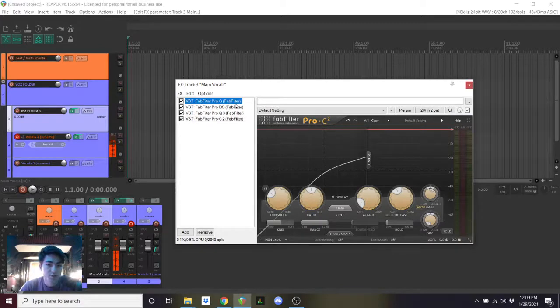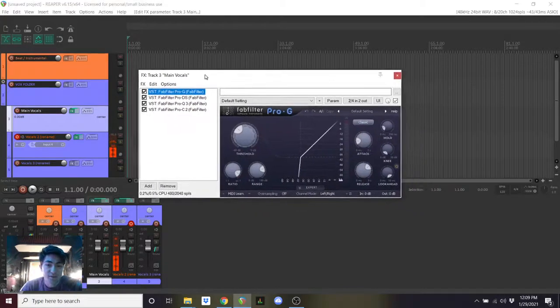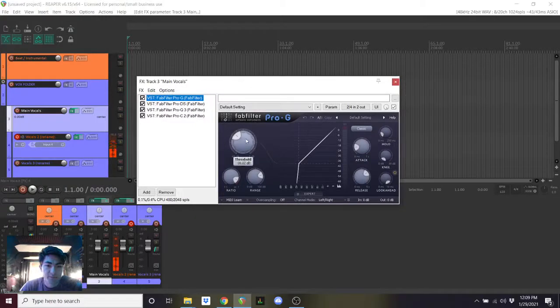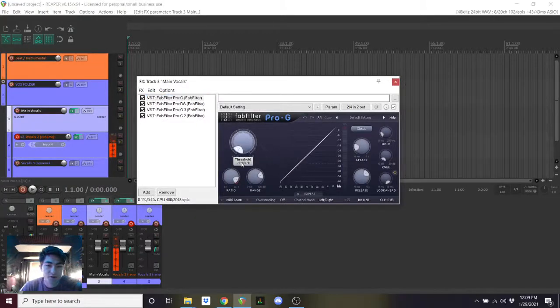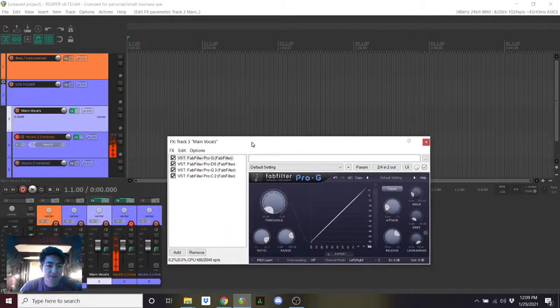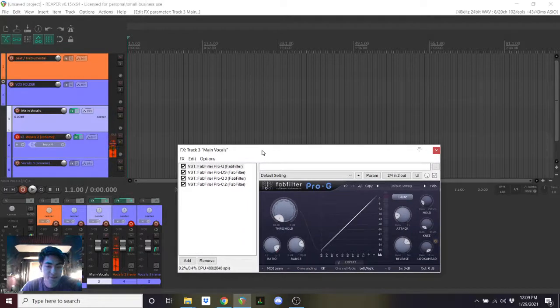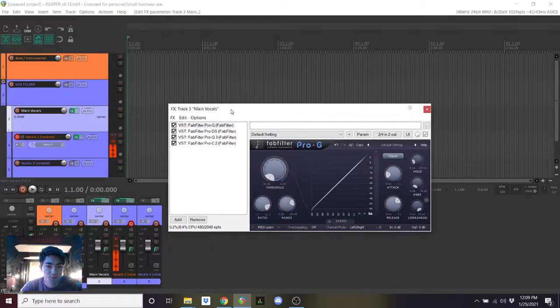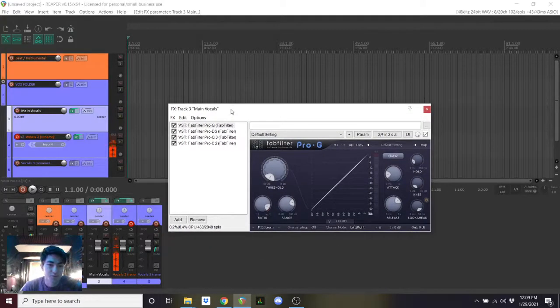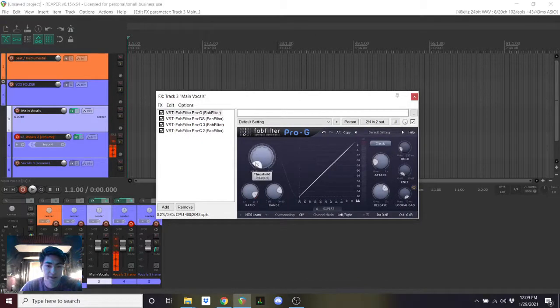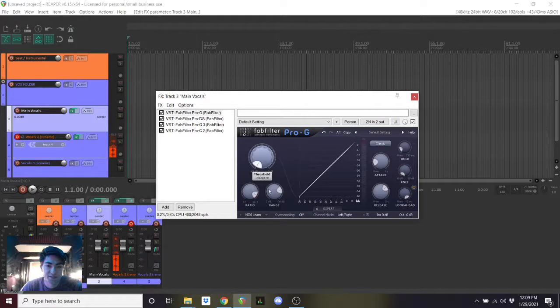You're going to go to this Pro-G plugin, and you're actually going to turn this all the way down. Again, you might adjust this more in the future. We're not going to cover it super in depth here, but we are just going to turn it down to basically allow any vocal that you record to actually get played and to get through. A gate cuts off audio if it doesn't meet this threshold that is set.